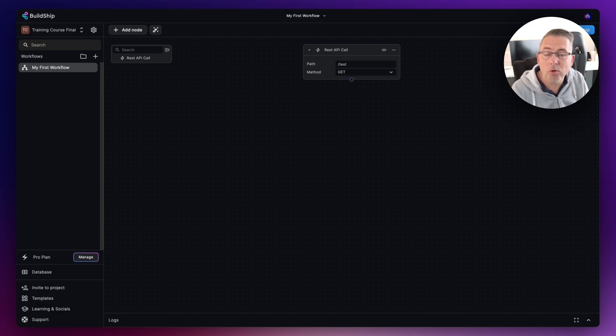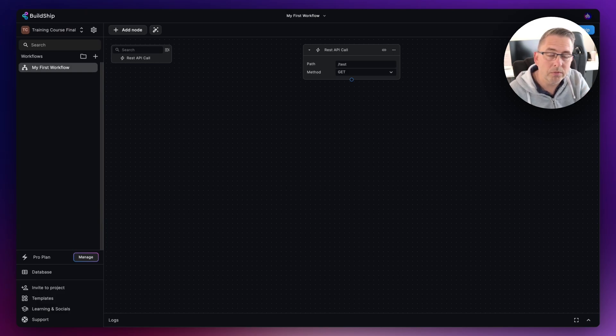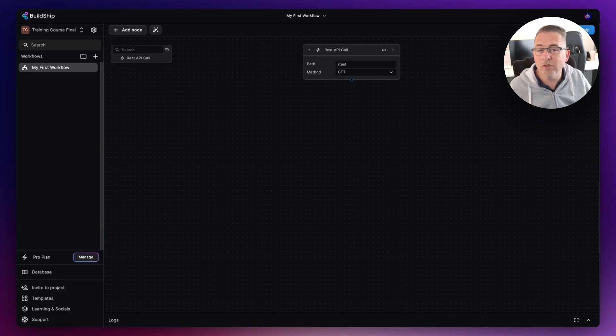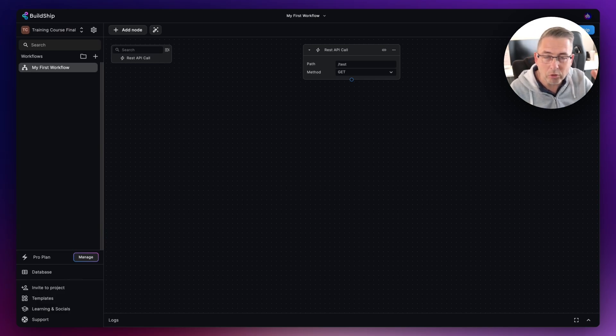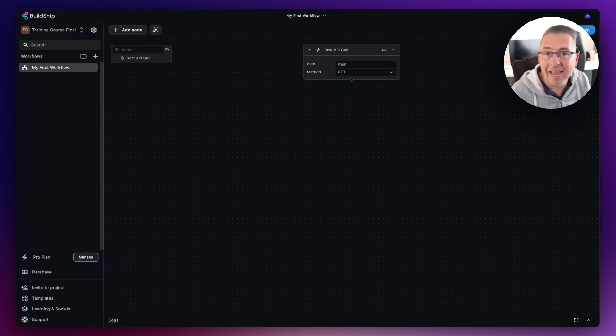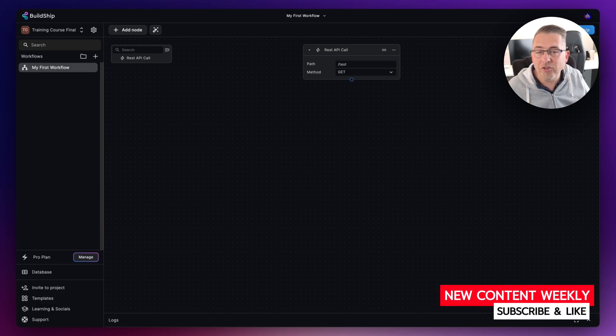We can use AI to create a node for us if it hasn't quite got something that we need out of the box. Remember, nodes are being added all the time to BuildShip, so please keep checking back, keep checking the documentation, because there's so much new functionality being added to the platform as time goes on.